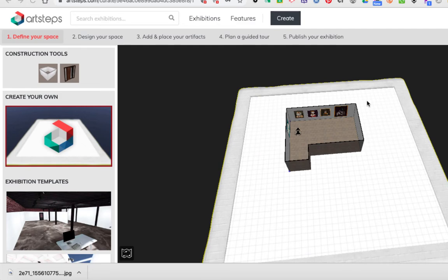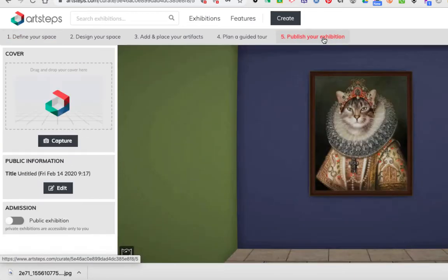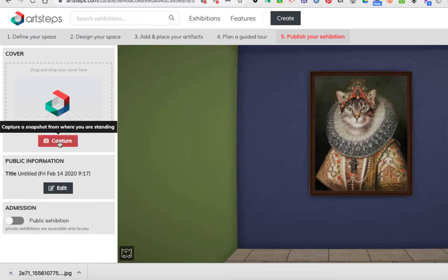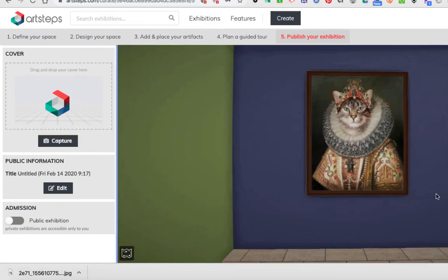We are now at step 5 in ArtSteps, which is to publish your exhibition. I'm going to click on publish your exhibition and what it wants first under cover on the left-hand side is for me to capture a representative image.